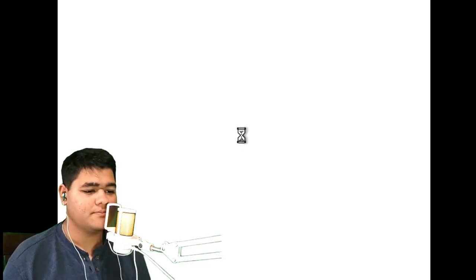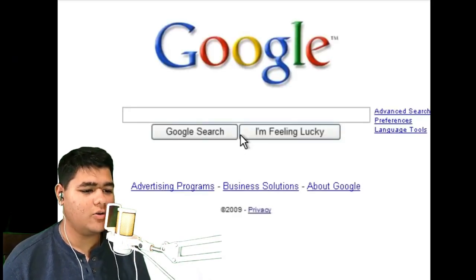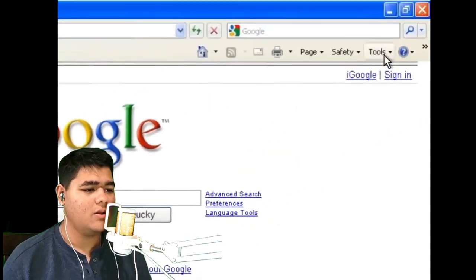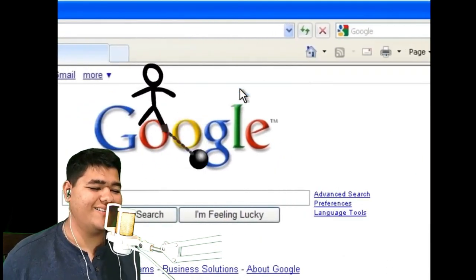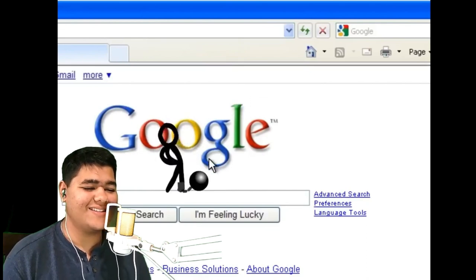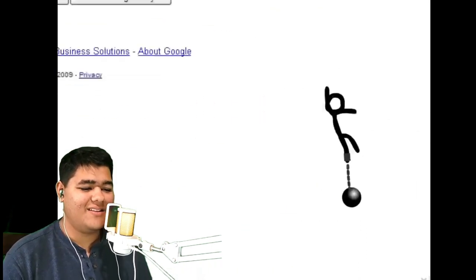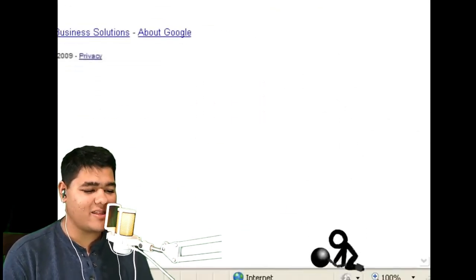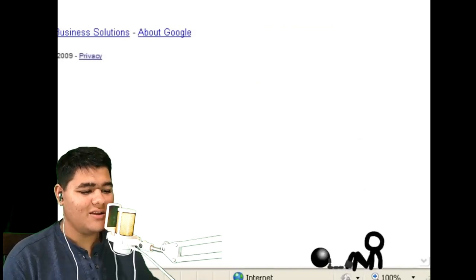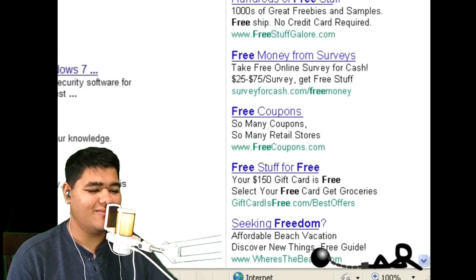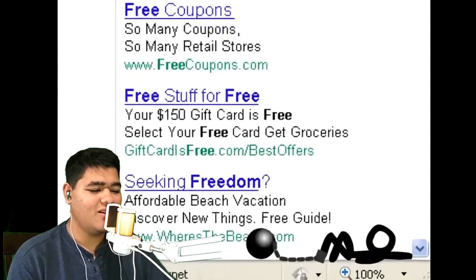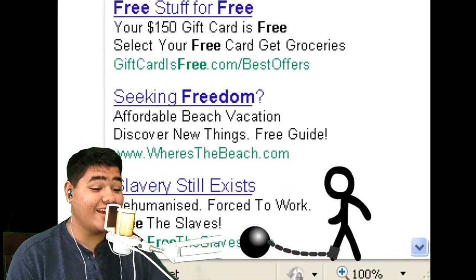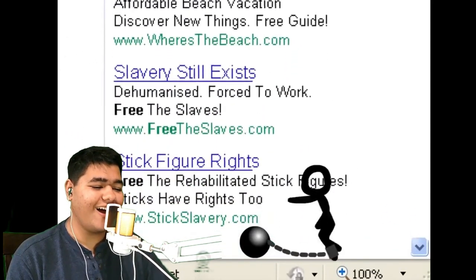Loading — Google, tools, a pop-up blocker. Tamed. You can't be treating him like that, man, come on. He's like, please, let me out. Free stuff, seeking freedom. Slavery still exists. Stick for your rights.